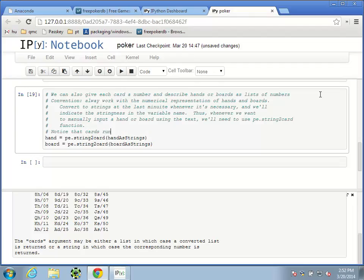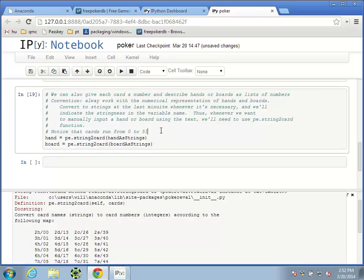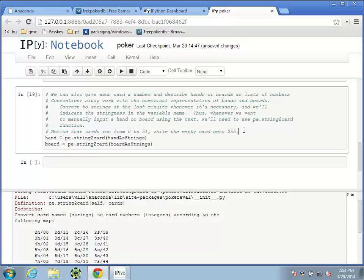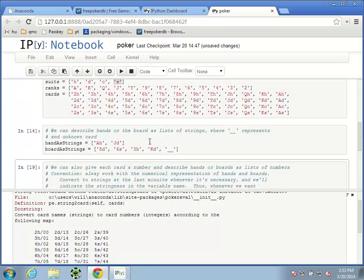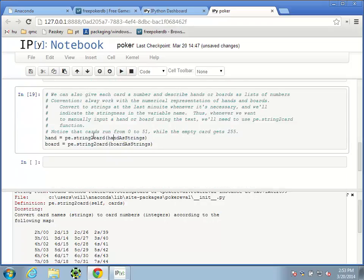Notice that cards run from 0 to 51 — there are 52 cards, but lists start at 0, so we go from 0 to 51, not 1 to 52 — while the empty card gets the number 255. String-to-card here is a function — it takes input (in this case handAsStrings, a list of strings) and returns output (a list of numbers). We use the equal sign to store that list of numbers into the variable hand.